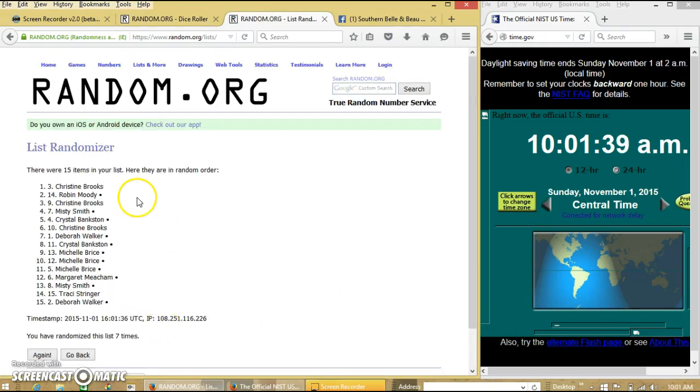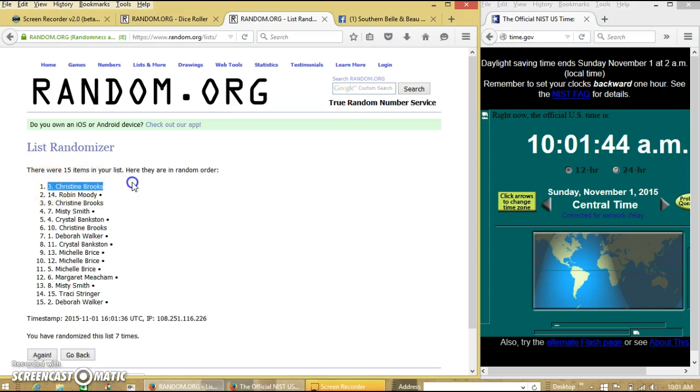Congratulations, Christine. You are the winner. We have 15 items in our list, spot number 3. Christine Brooks is our winner.